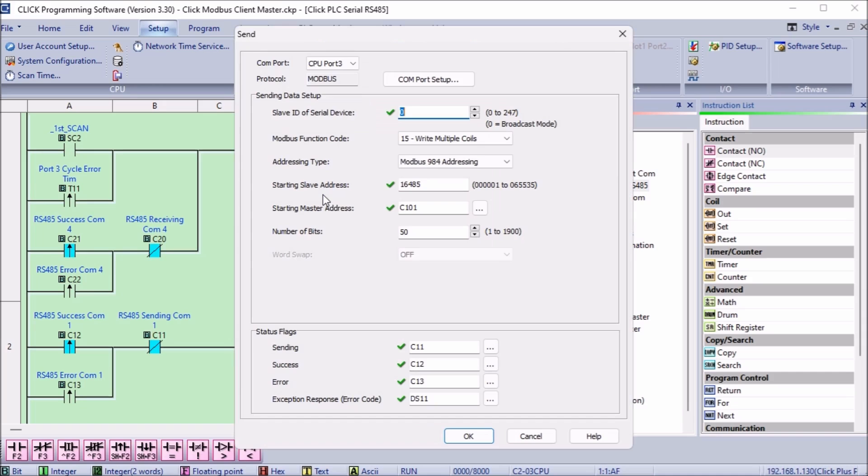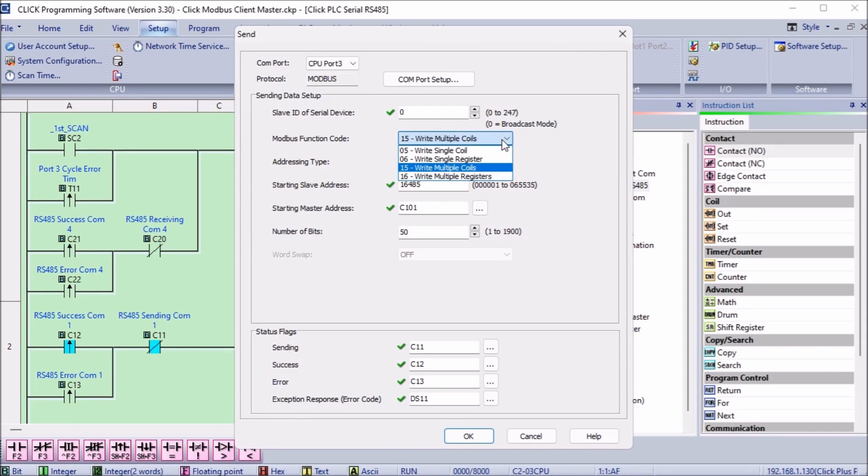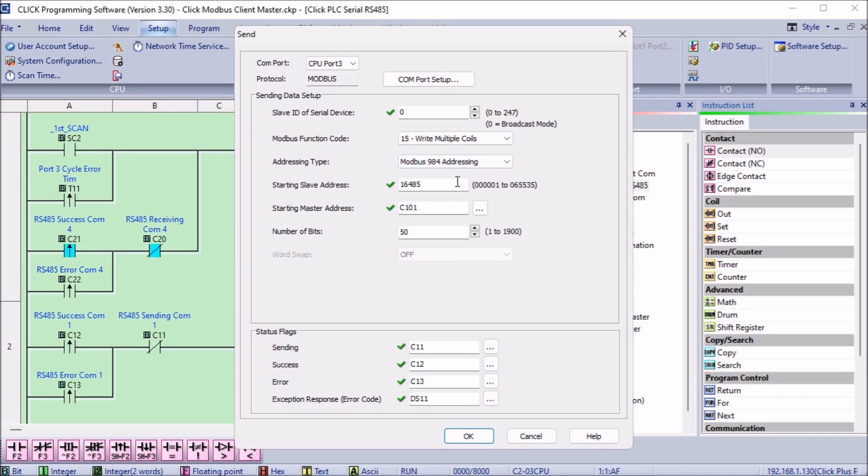Double click on the send instruction and we can look at this in more detail. The Modbus function code is set for 15. This is used to write multiple coils. Our addressing type is set for Modbus 984 addressing and the starting slave address is 16485. The starting master address is C101.